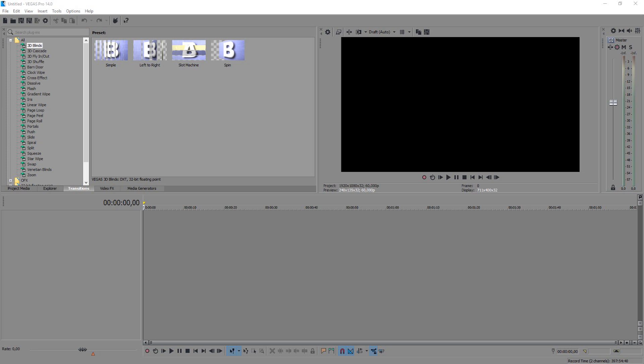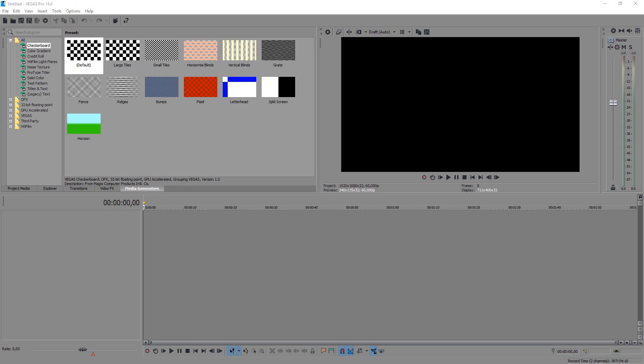Everything is still there, guys. And also the next one is the media generators where you can find certain effects like gradients, credit rolls, solid colors, and also text — that's a very important one in the media generators tab. So nothing really changed. Also at the bottom of the preview screen.